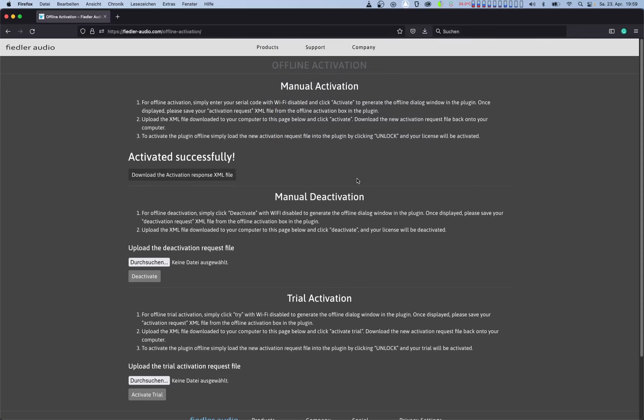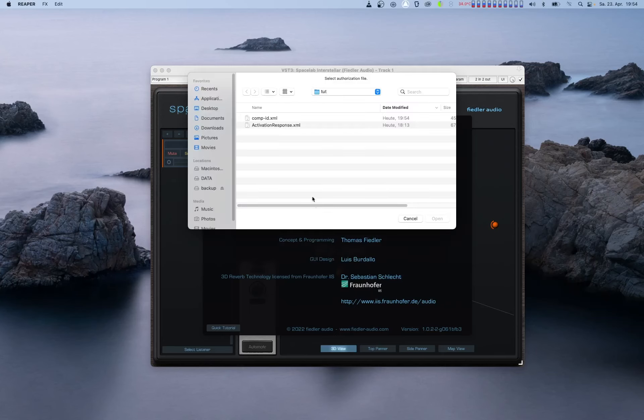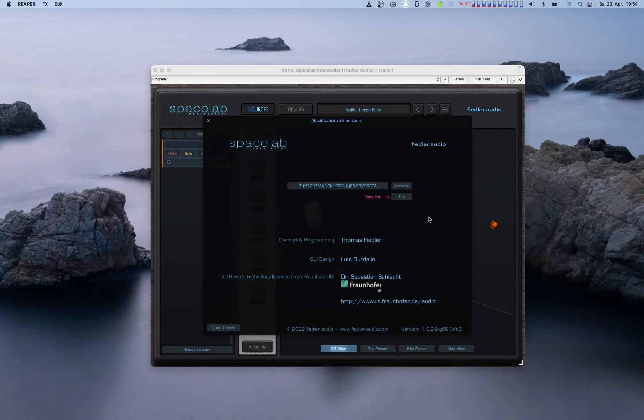Next, load the activation response file that you downloaded into Spacelab by clicking the unlock button in the second stage of this process. At this point, Spacelab will be activated and you're good to go.